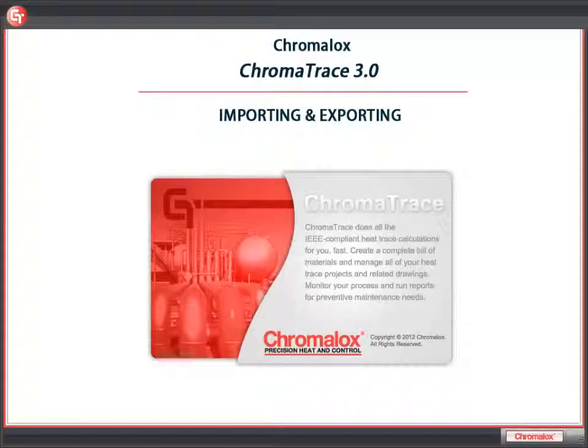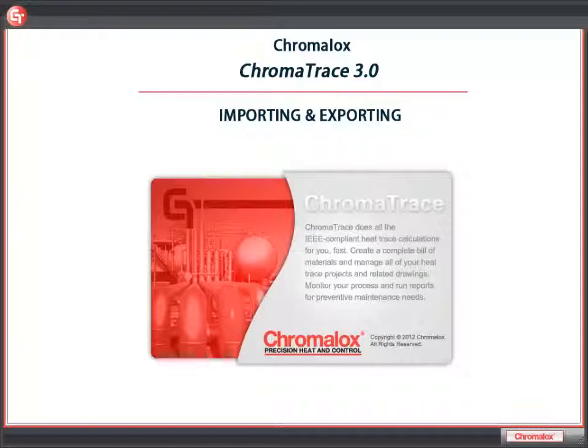In this tutorial, we'll learn about exporting and importing information. You can export information from your project to share with another person or import a project of theirs.